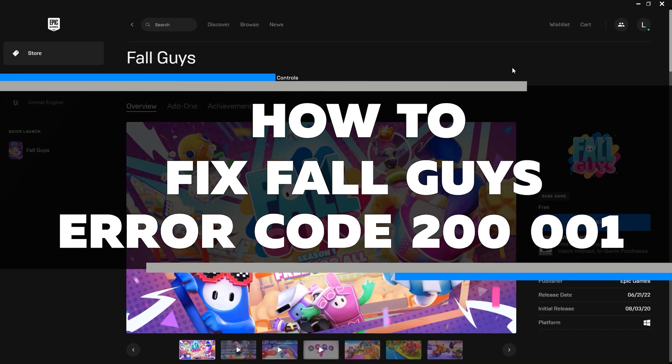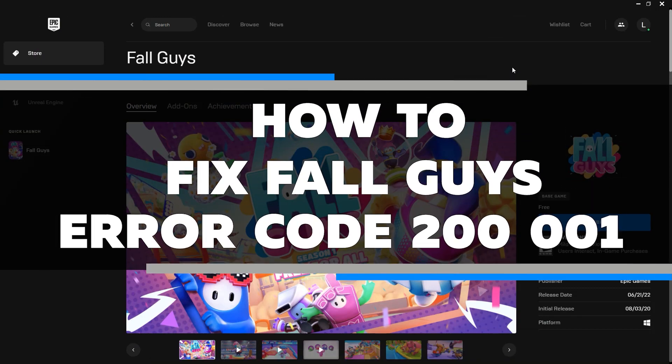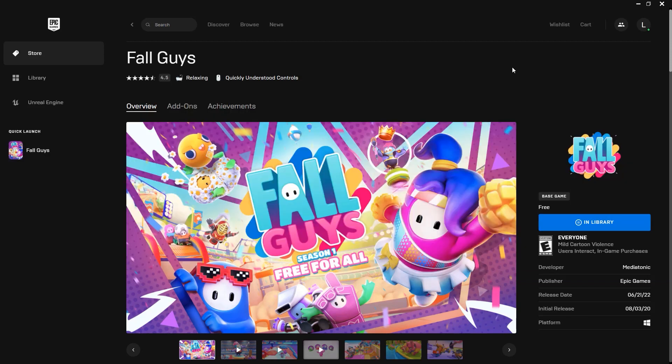If you get the Fall Guys error code 200001, don't worry. In this video, I will show you how to fix it in just a few minutes. Follow these simple steps and you'll be playing again in no time. Without any further ado, let's get started right away.